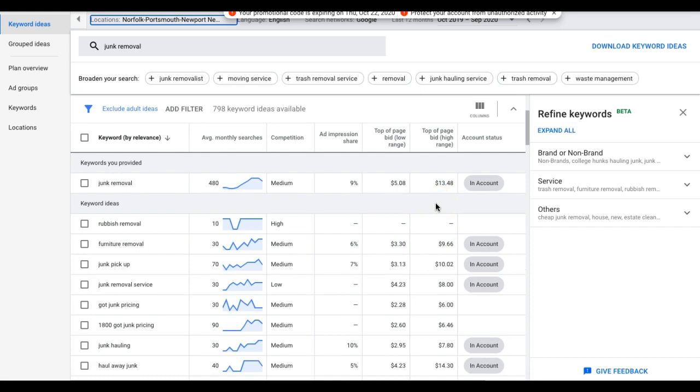If you need leads right now, you need calls today, you got to come out swinging and you got to come out with the top of the page bids because that's where all the traffic is. It's just the way it is. So you got to be competitive with everything you do in Google ads.